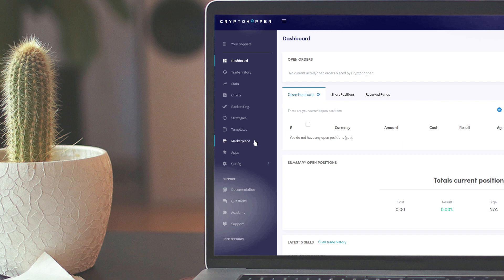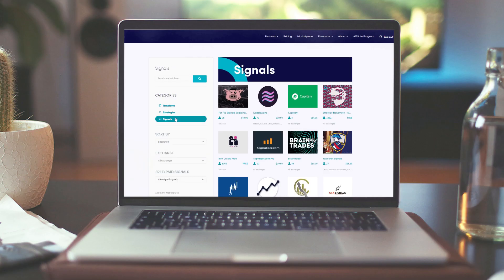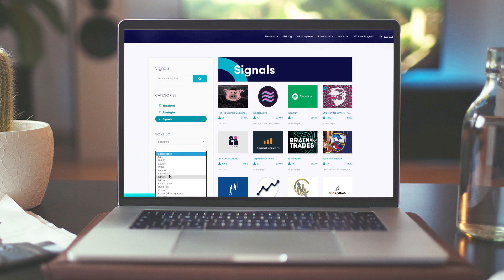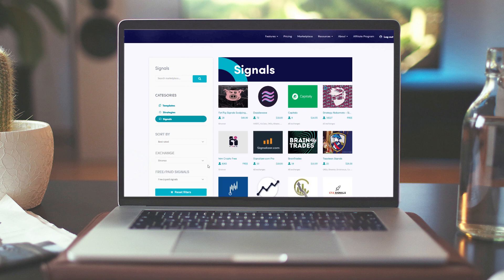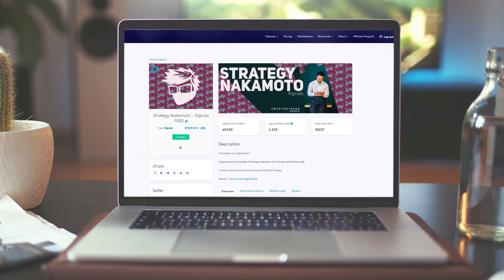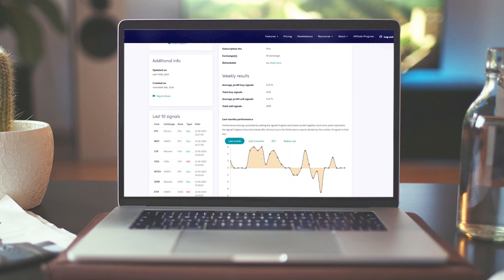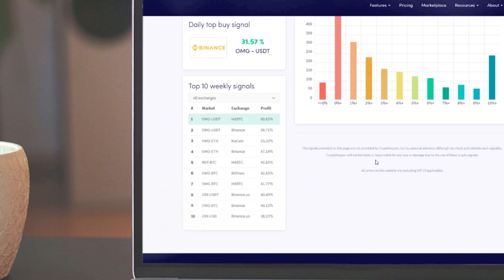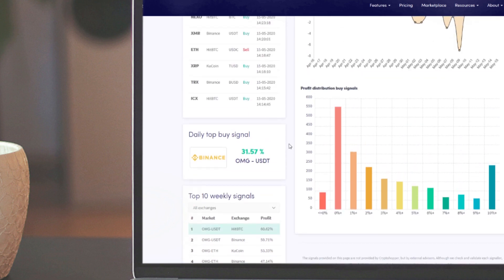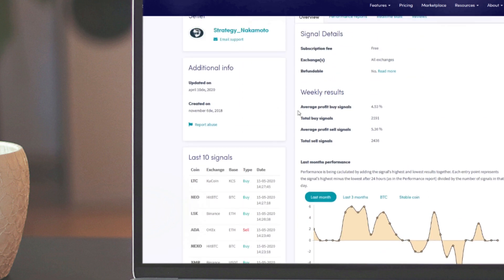We are now going to the marketplace and we are looking for a signaller that sends signals for Binance and for USDT. This signaller is free. We can see in this report that this signaller indeed sends signals for Binance and for hoppers who have set USDT as their base currency.